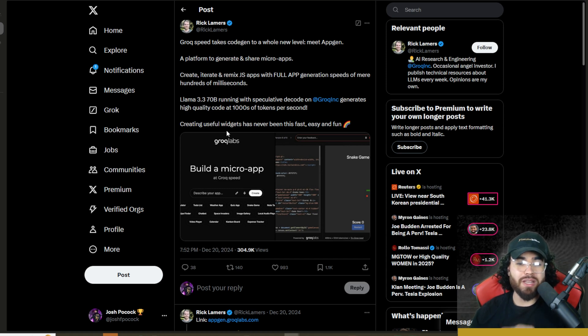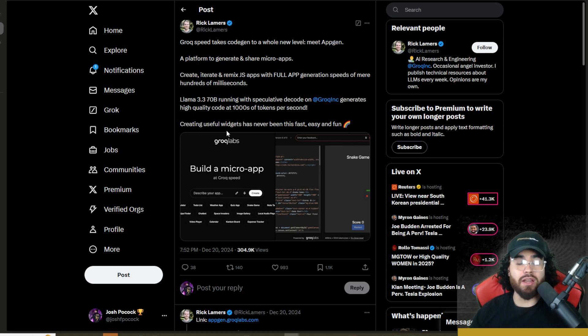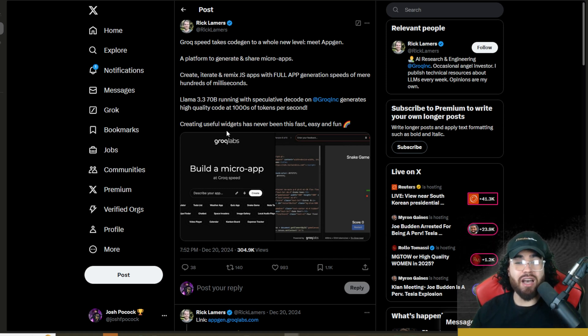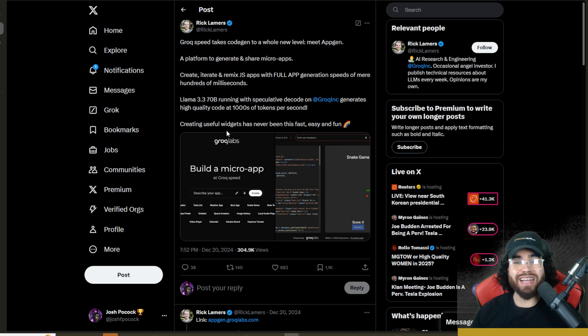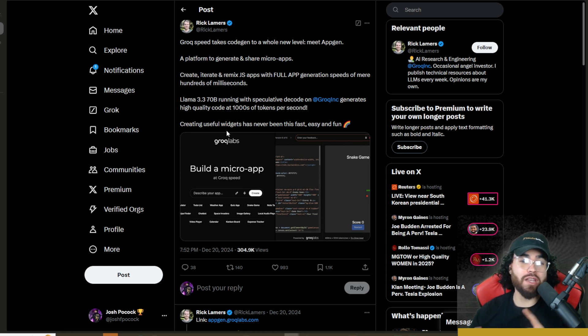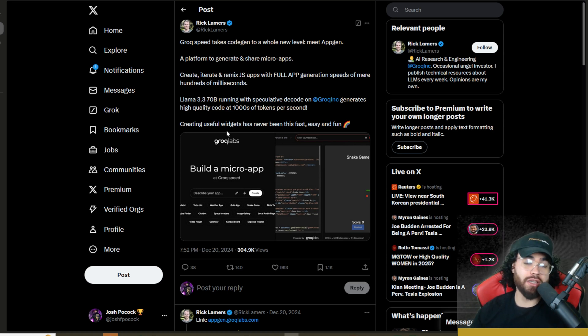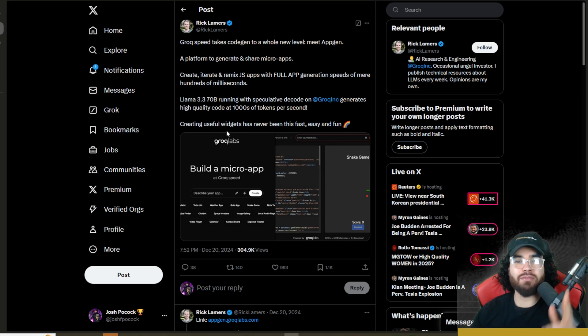Creating useful widgets has never been this fast, easy, and fun. I'm going to show you how you can set AppGen up. This is an open source Next.js app that you can self-host. I'm going to show you how you can do it and use it. Let's dive right into it.